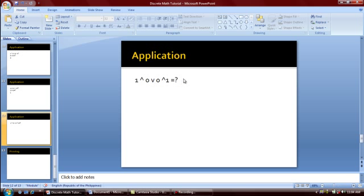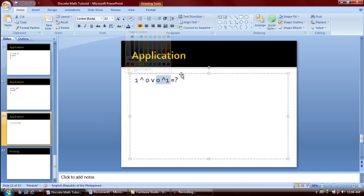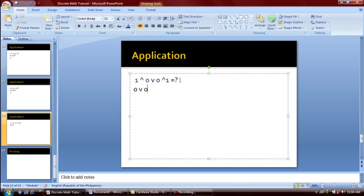The last example is 1 AND 0 OR 0 AND 1. The AND operator has higher precedence over OR, so we evaluate the AND operators first. 1 AND 0 equals 0, and 0 AND 1 equals 0. Now we evaluate 0 OR 0, which equals 0. So the final answer is 0.